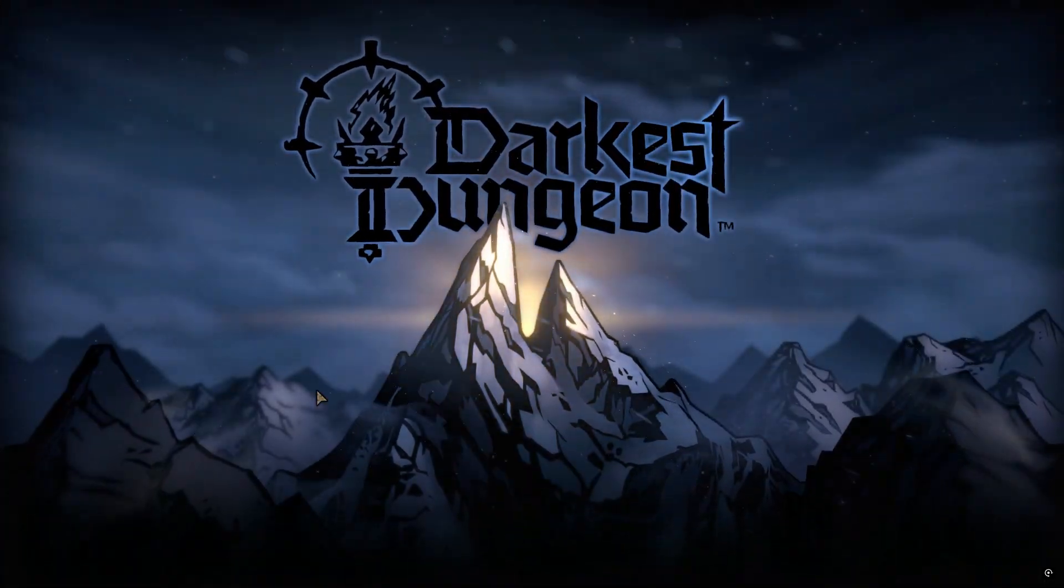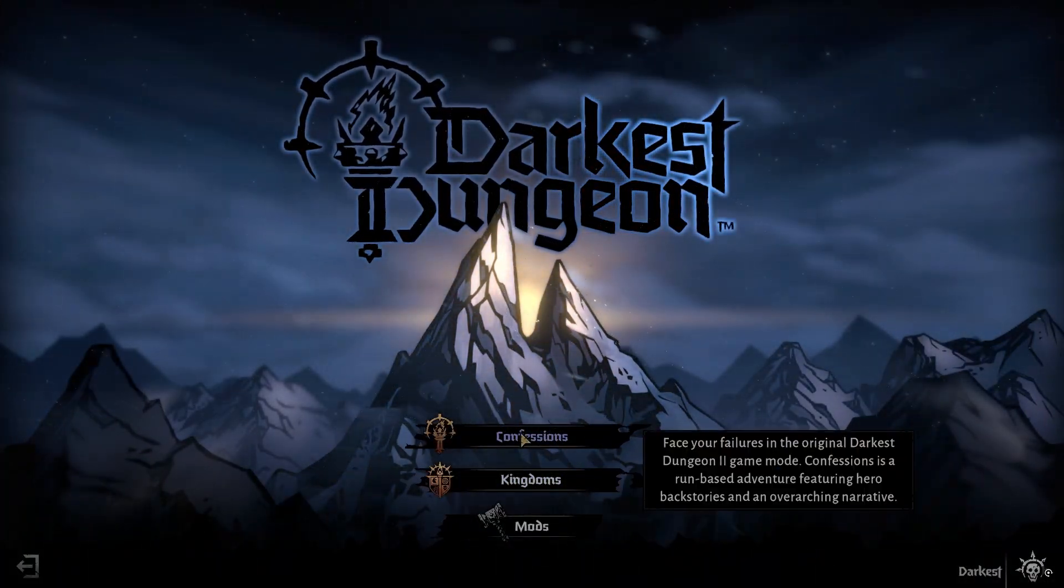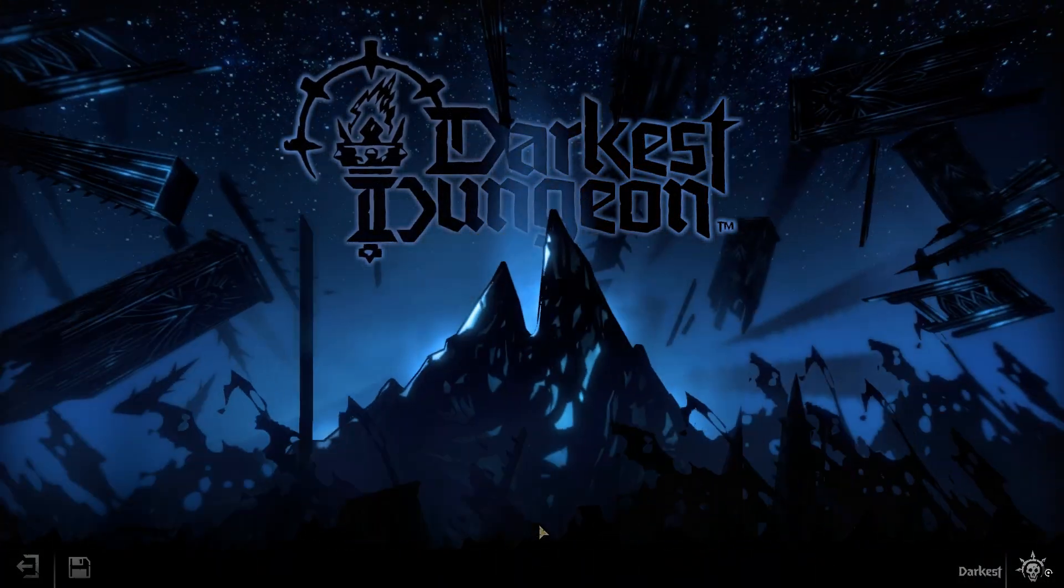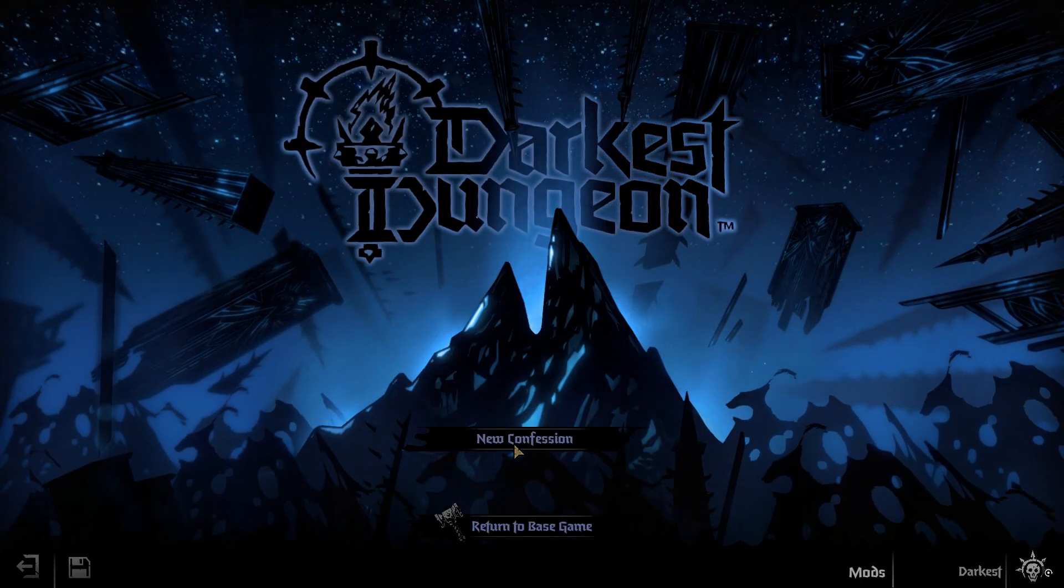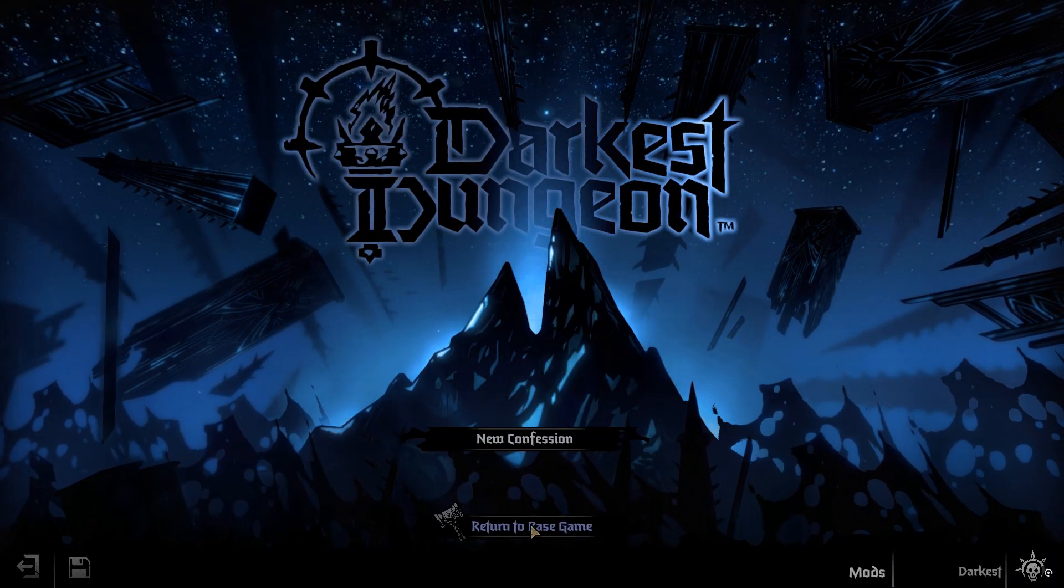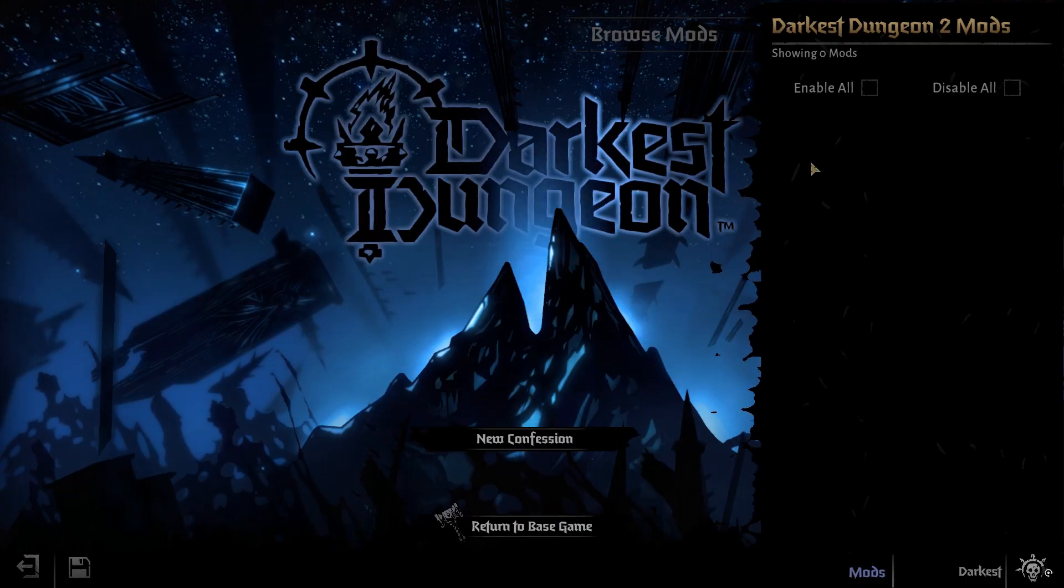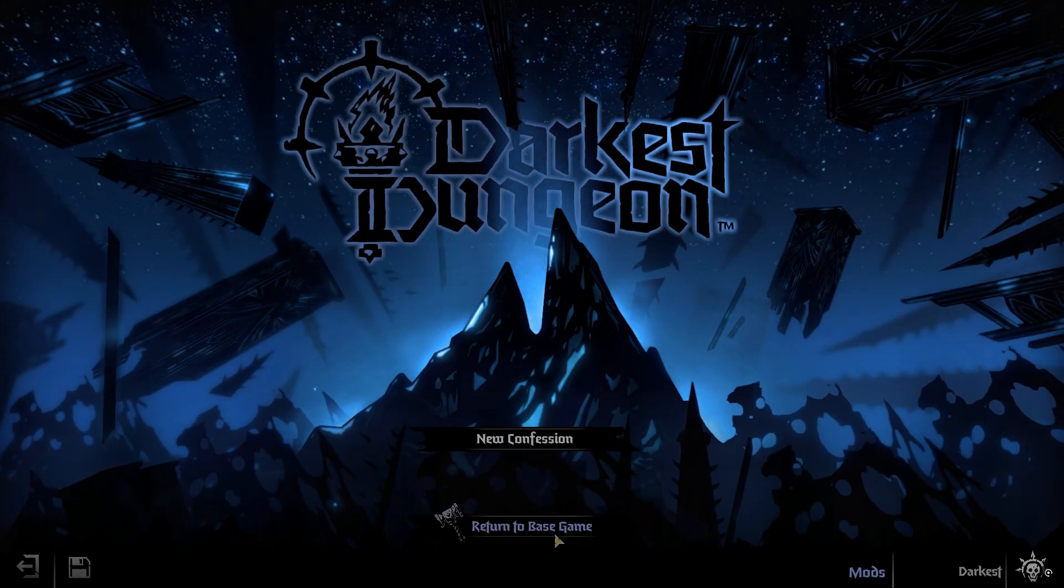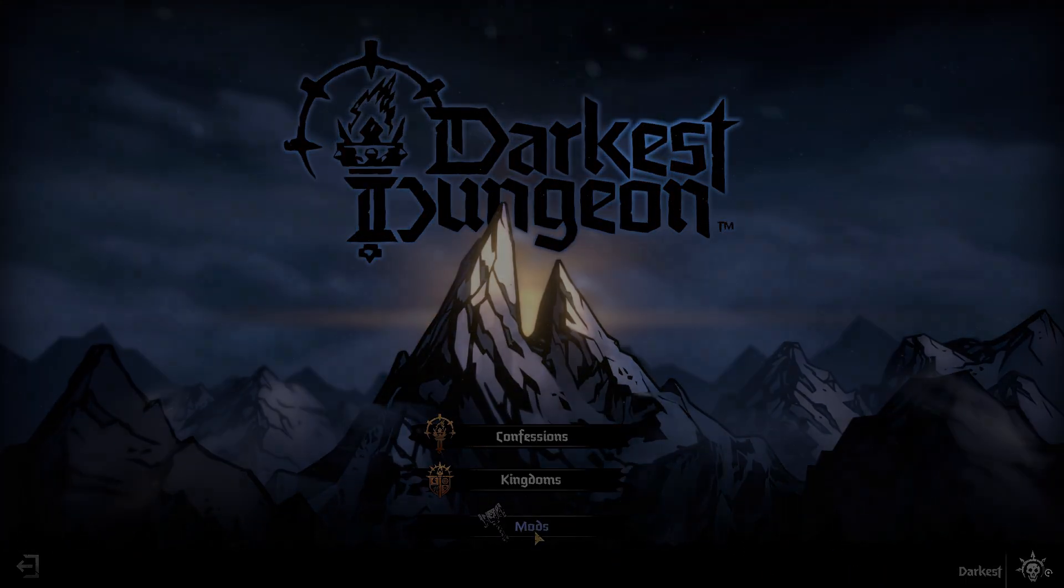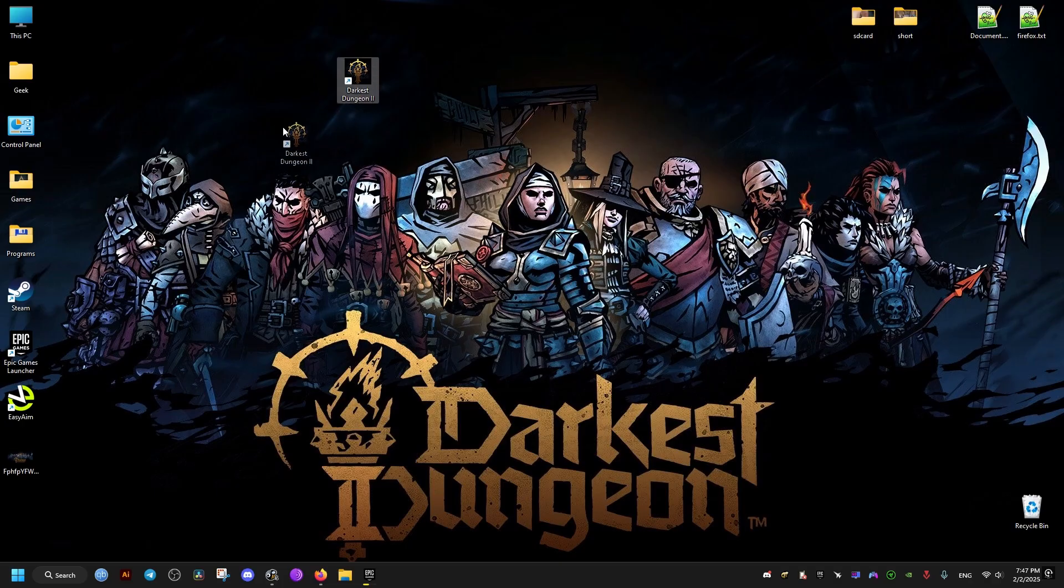Hello there, this will be a fix for Darkest Dungeon 2 with ultrawide monitors, and this also works for Steam Deck, Linux, and Windows operating systems. What it does is that it removes the black bars or the pillar boxing and makes it fill the entire screen.